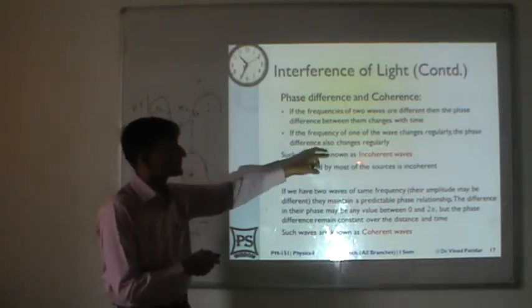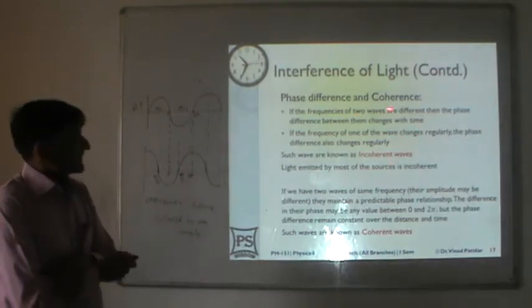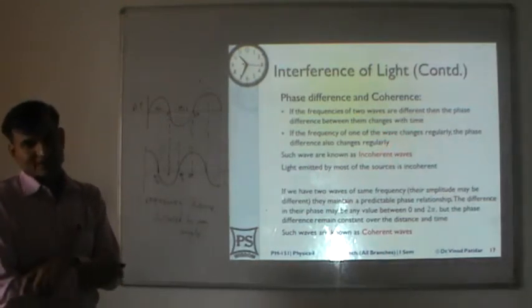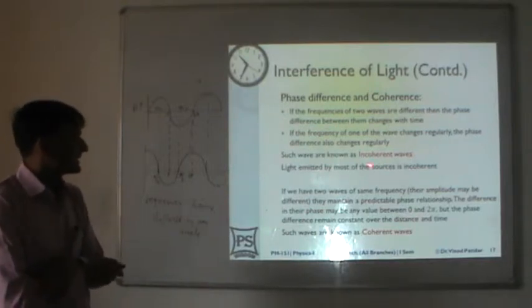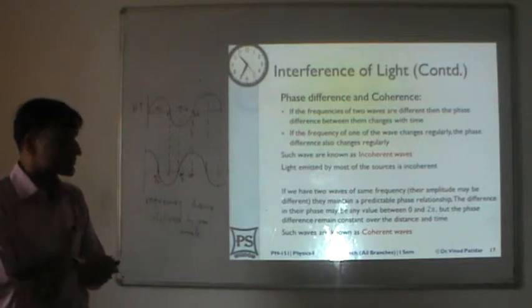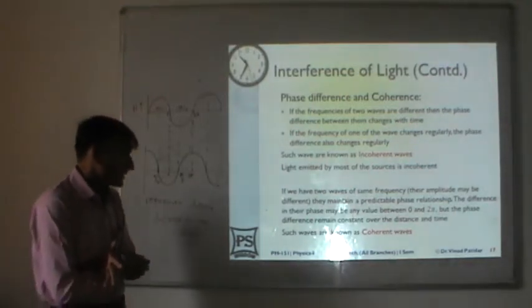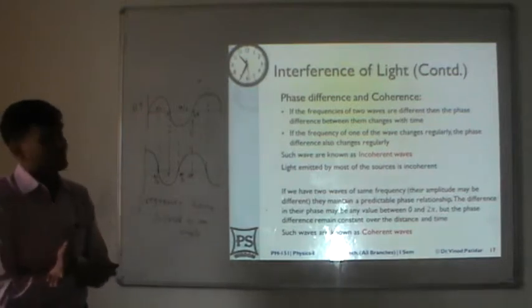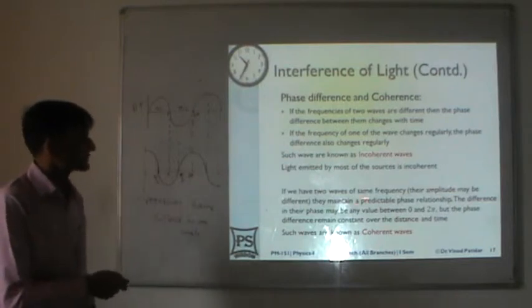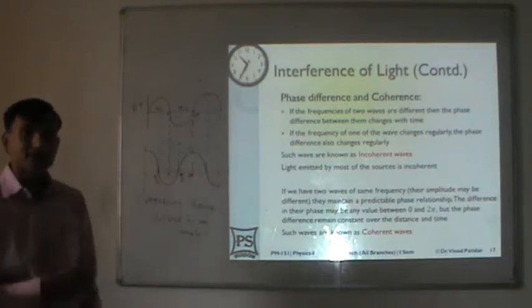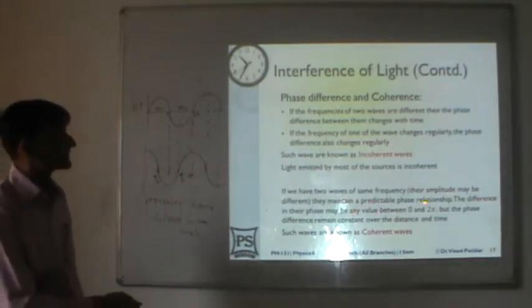If their frequencies are different, the phase difference changes with time. In that case these waves are known as incoherent waves. When the phase difference is not fixed — it is neither zero nor constant with time — then it is an incoherent wave. Now suppose you have two waves of the same frequency; their amplitudes may be different.